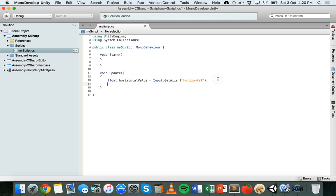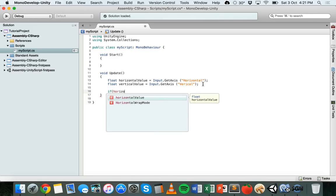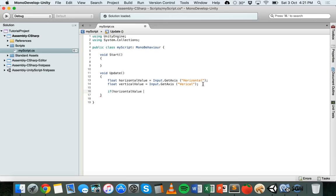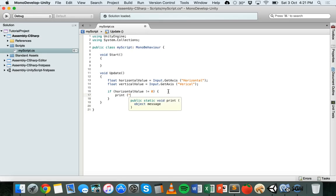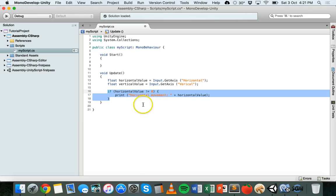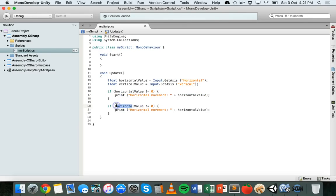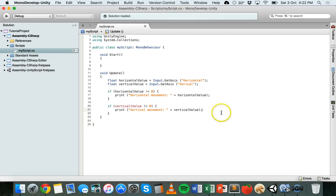We copy that and make another one called verticalValue, changing it to "Vertical" to get vertical movement. Then we set up a simple if statement: if horizontalValue is not equal to zero — meaning a horizontal key is being pressed — it prints a message saying "horizontal movement" along with the actual horizontal value. We copy that statement and change horizontal to vertical, so it also works for the up, down, W and S keys.